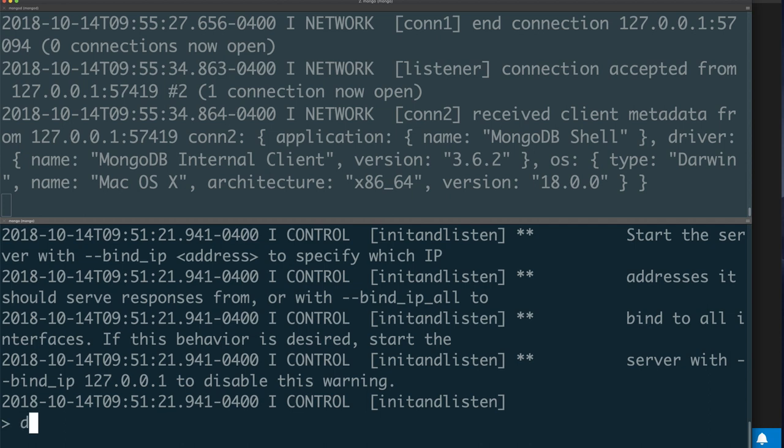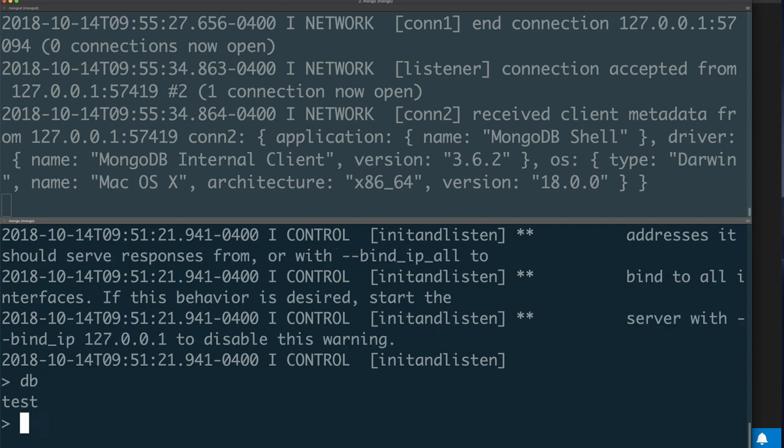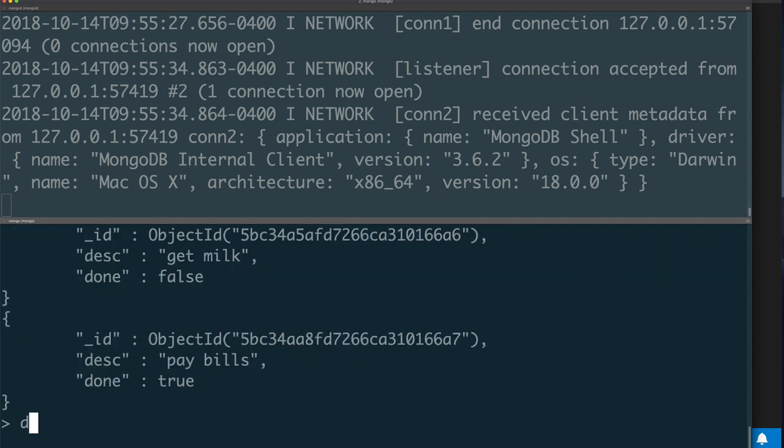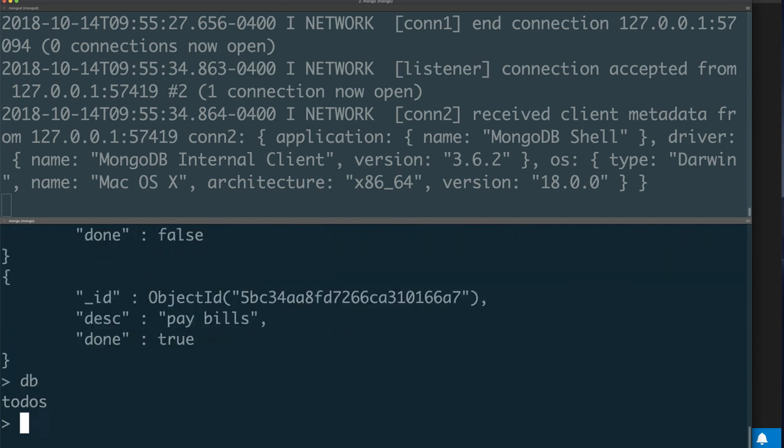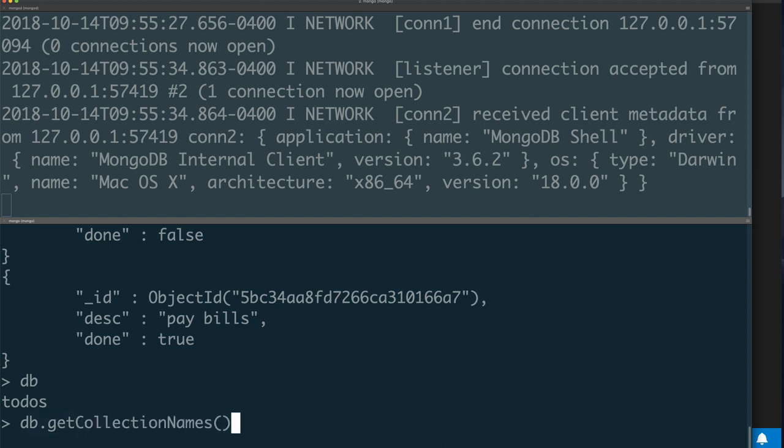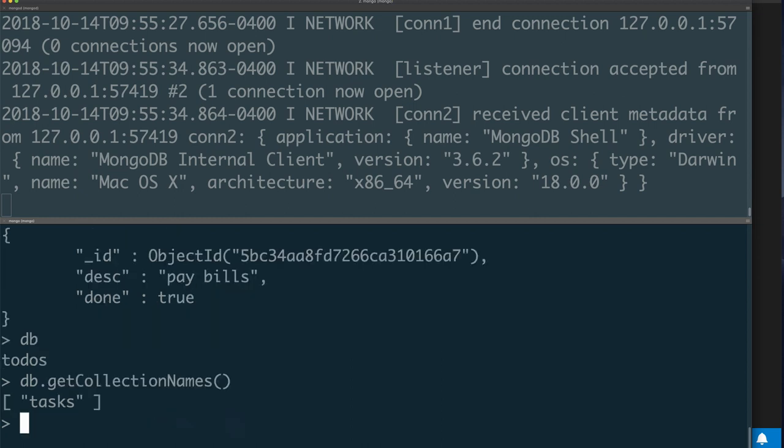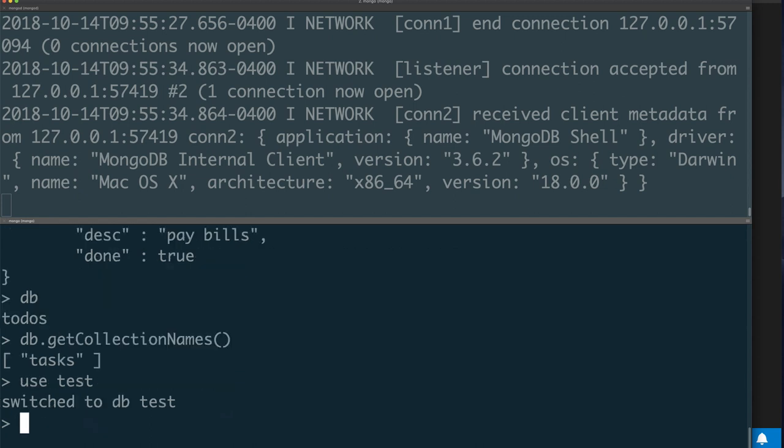If for some reason you connect to a database, so now we're connected to our todos database—we can verify that—but if you don't know the collections that you have, you forget for example, you can type the getCollectionNames command on the database. That would return you an array of the collections you have in that database. So in our case we only have the task collection. Remember, task is like a table.